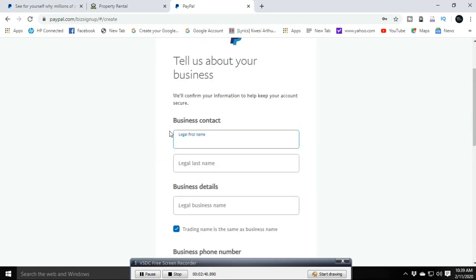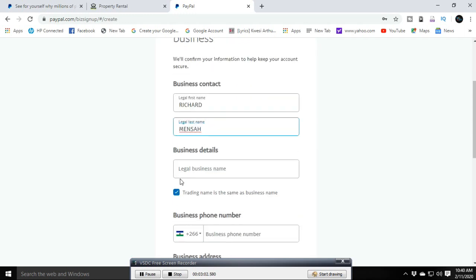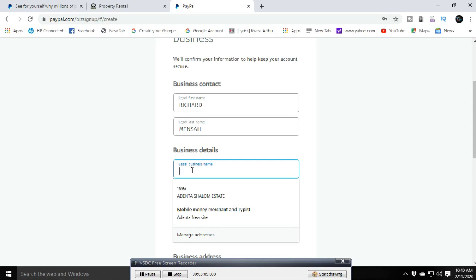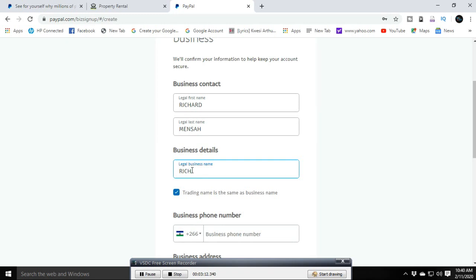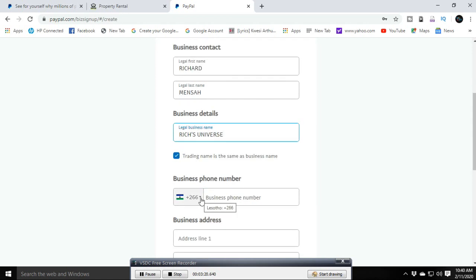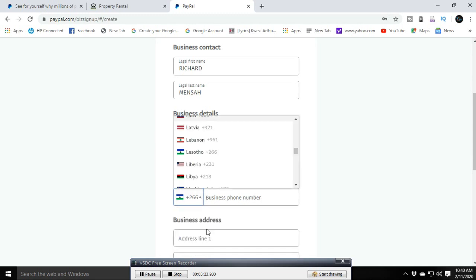Fill in the basic information on this page. Under Business Contact, enter your first and last legal name — my name is Richard Mensa, so I'm entering that. For the legal business details, I'm going to use my YouTube channel name as the business name.